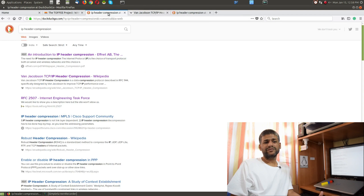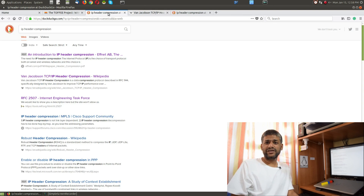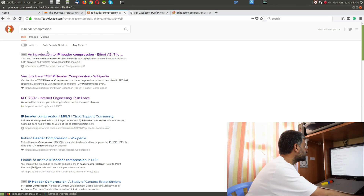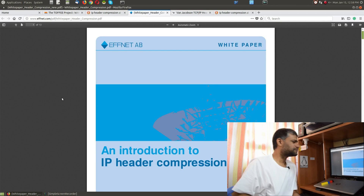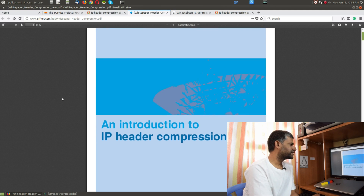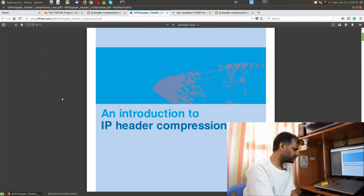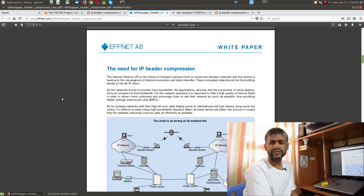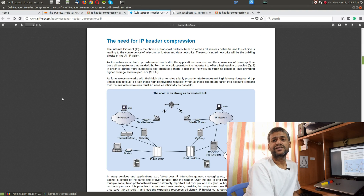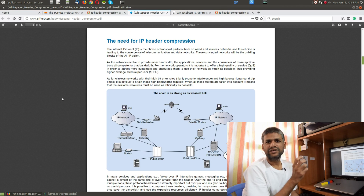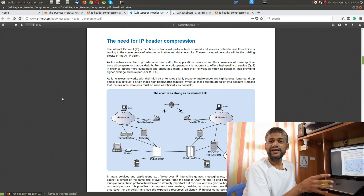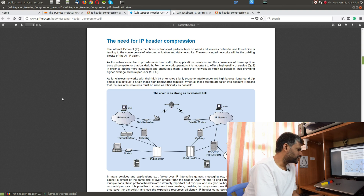RFC 1144 covers Van Jacobson TCP/IP header compression. There are various approaches - some discuss TCP header-only optimization, some discuss IP header-only optimization. More interestingly, there's a white paper from a company called fnet ab which is an introduction to IP header compression with fantastic documentation.